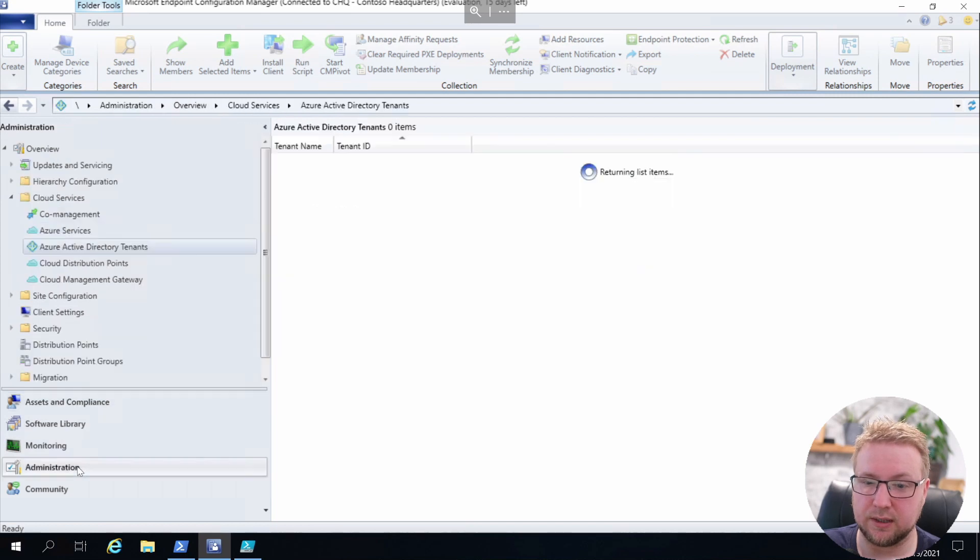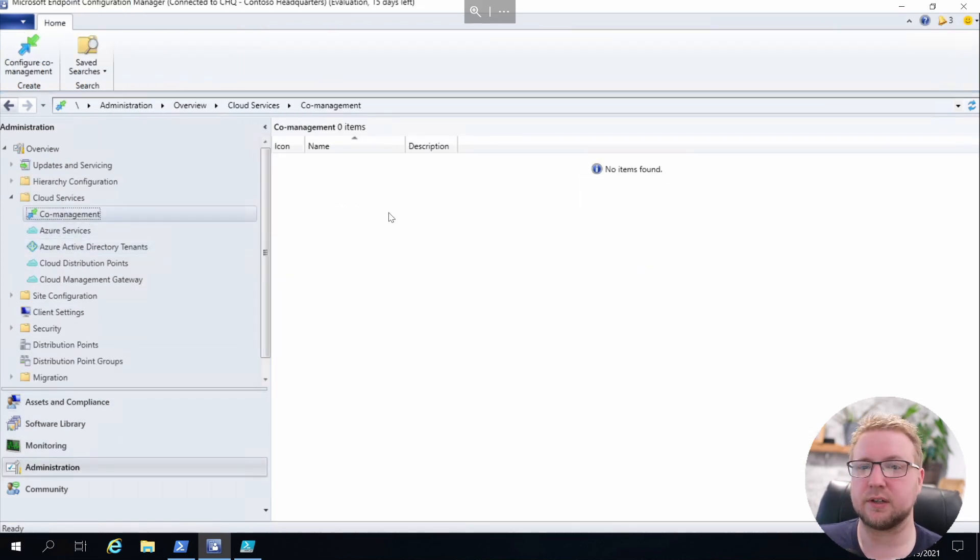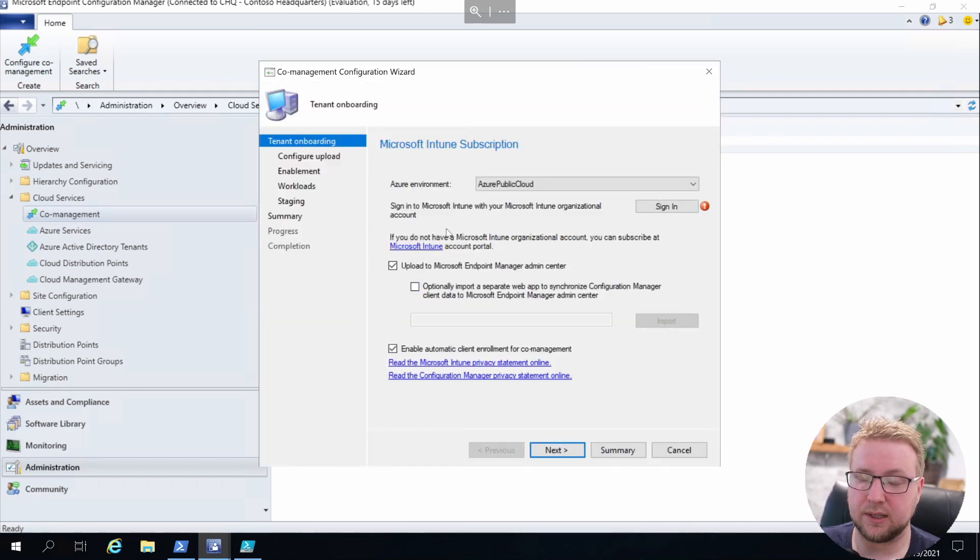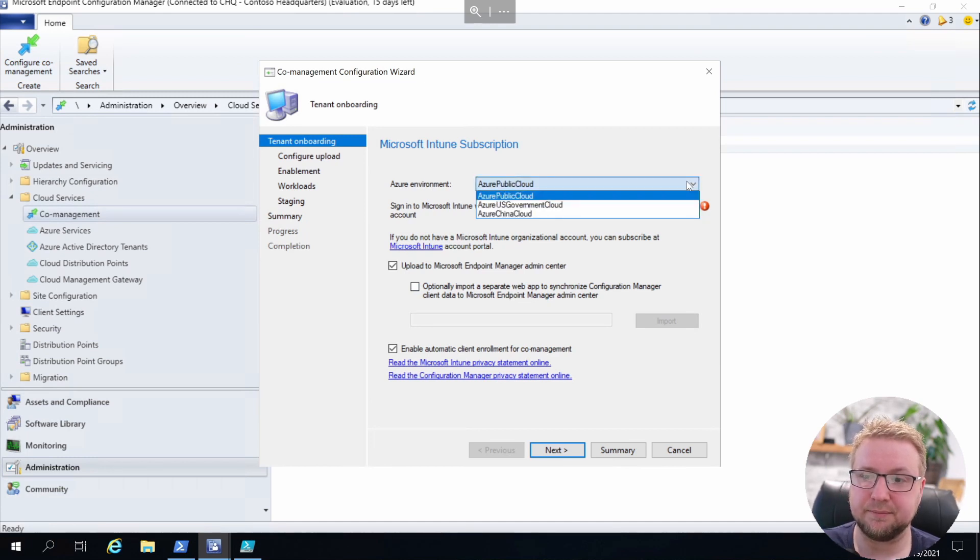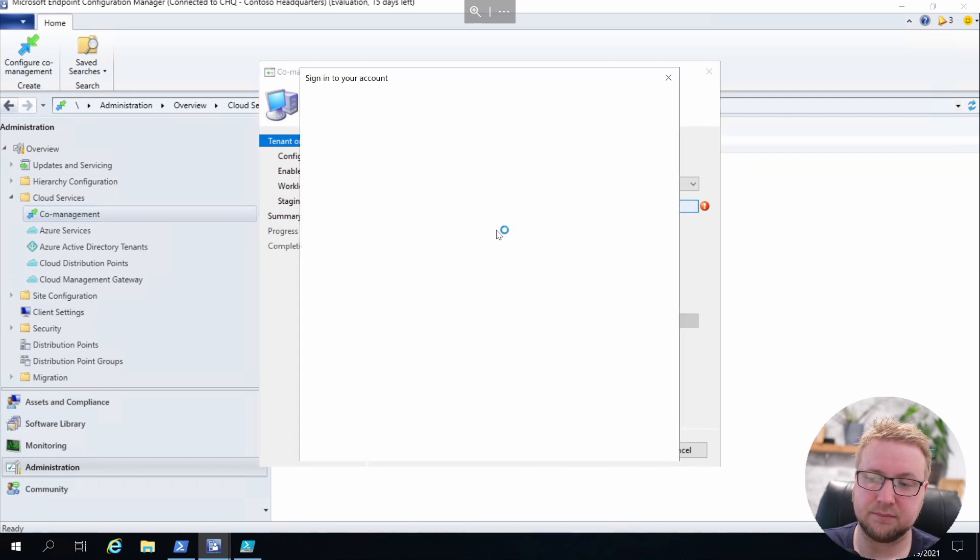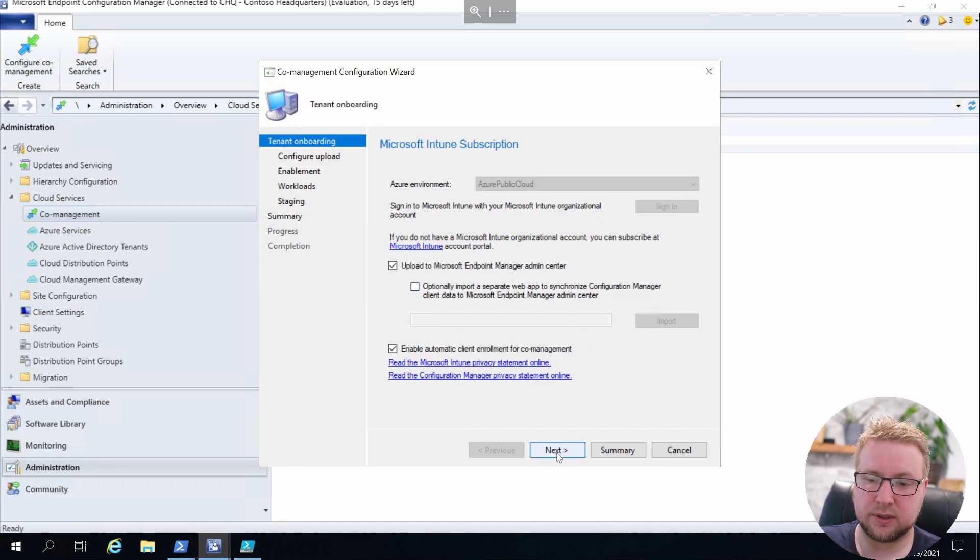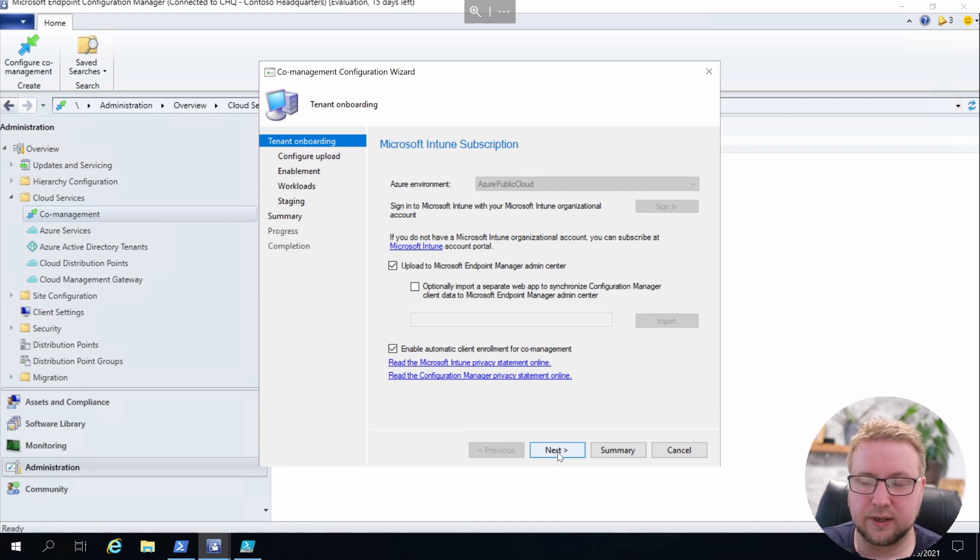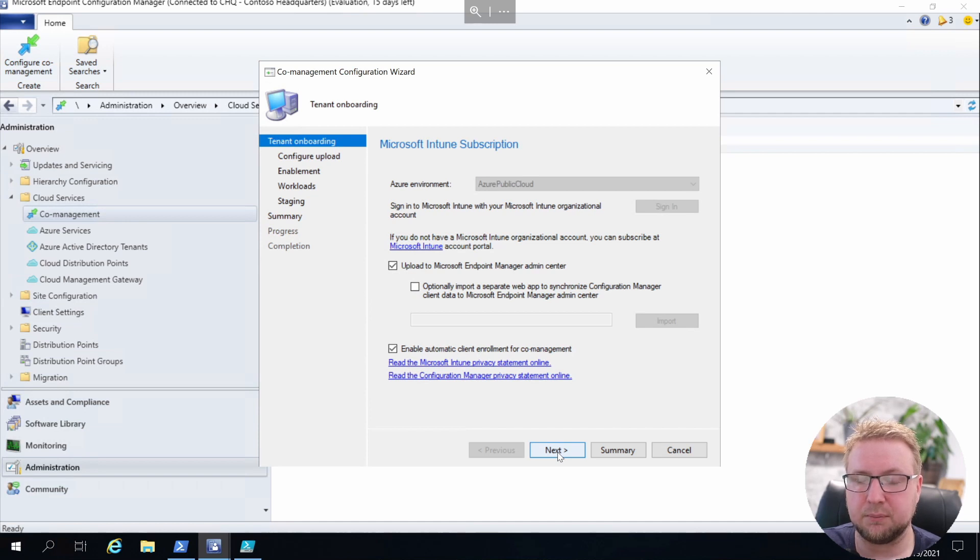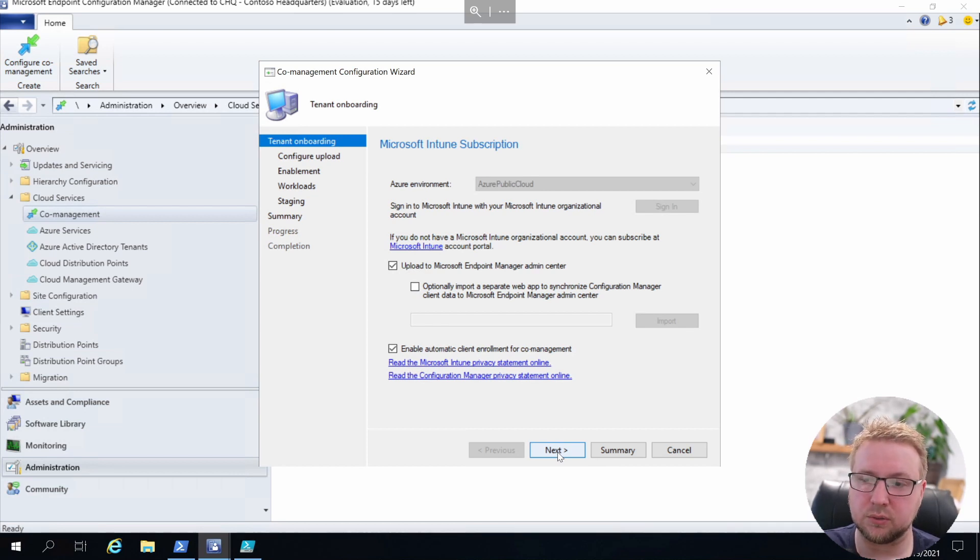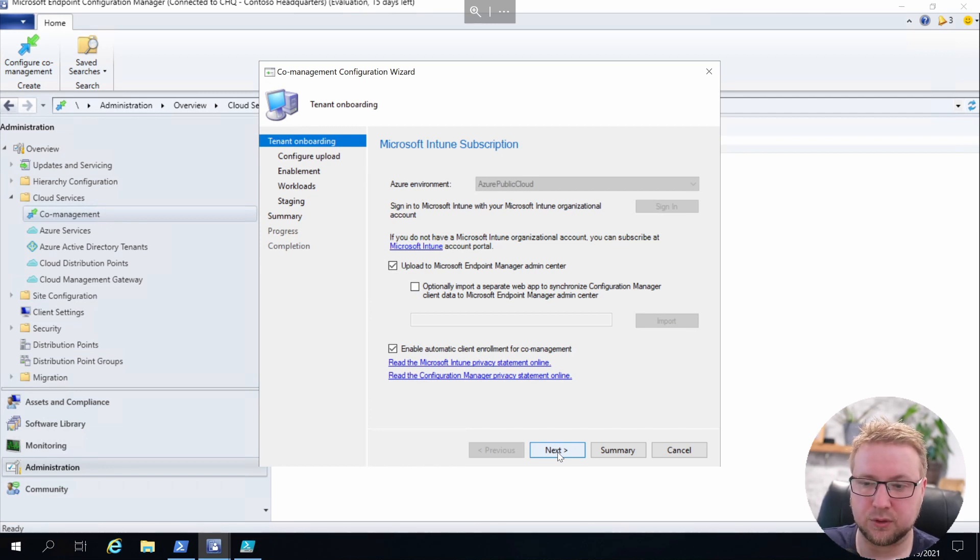So yeah, straight over to the Admin section and then into Co-Management. We'll right-click and choose Enable Co-Management and click Sign In on the Azure cloud. I'm already signed in, so hopefully that will take me straight through. What we've got here—we want to upload these devices to the Endpoint Manager admin center. It's Tenant Attach, technically. And we'll enable automatic enrollment for co-management clients.